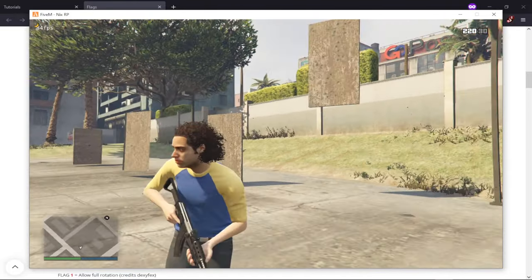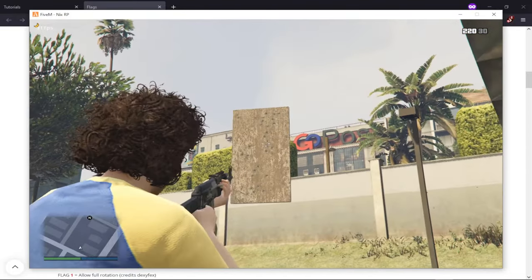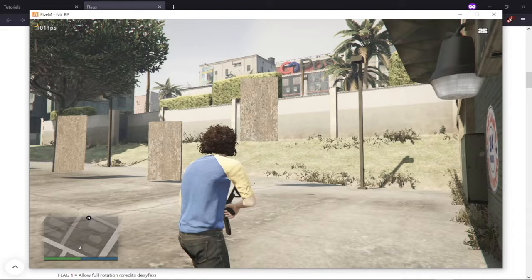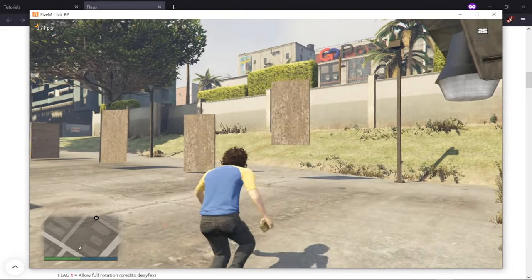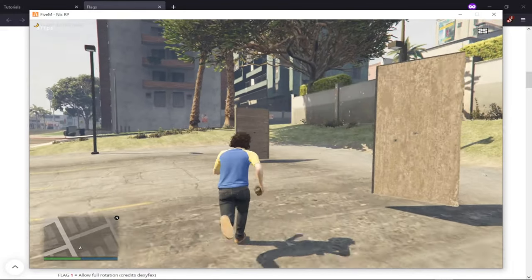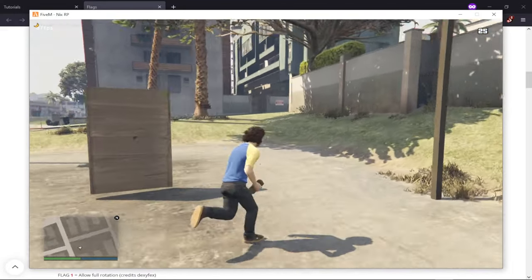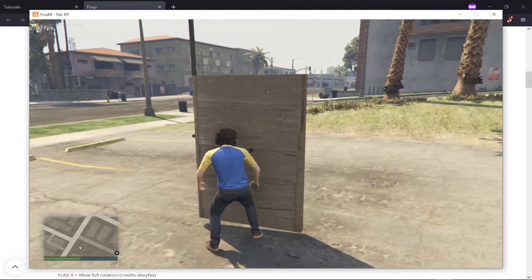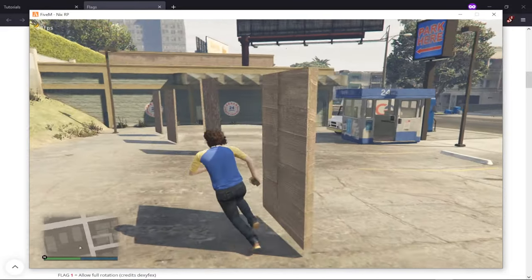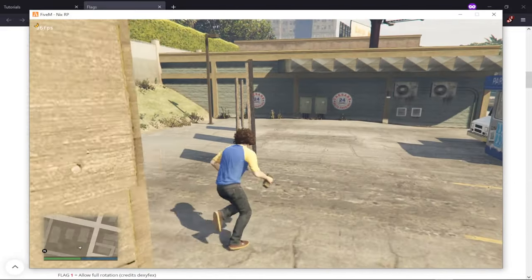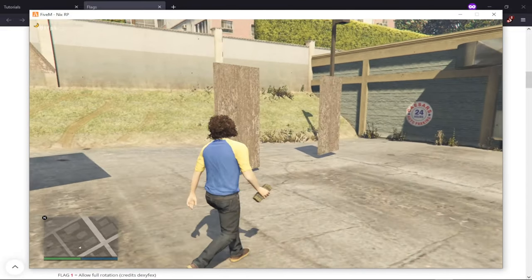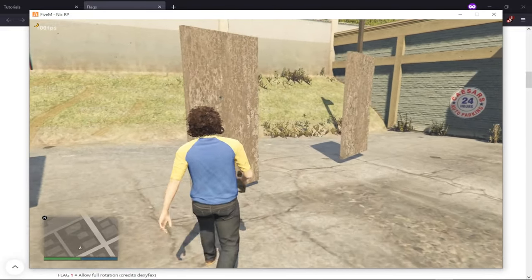That's it for this tutorial! Hopefully you find it useful. In this video we covered three types of sliding doors and a single normal door. Hopefully you found it helpful for making custom doors for your future projects, and I'll see you next time.